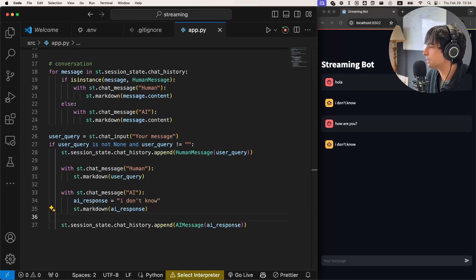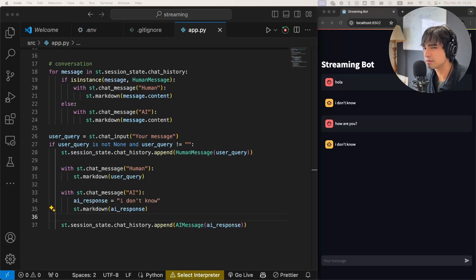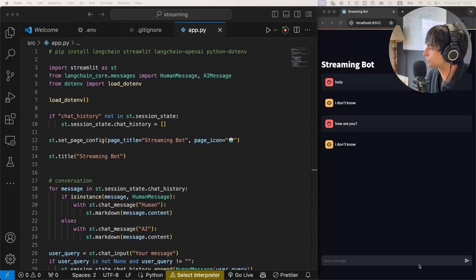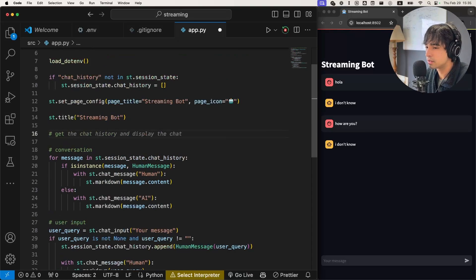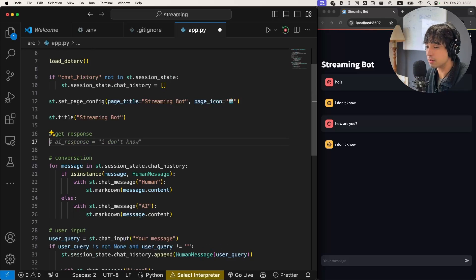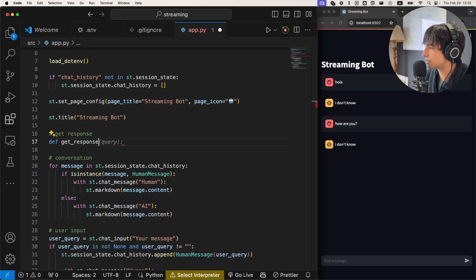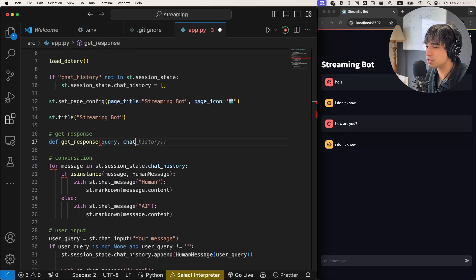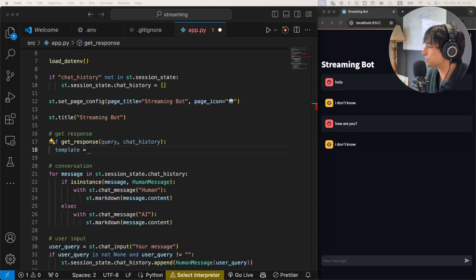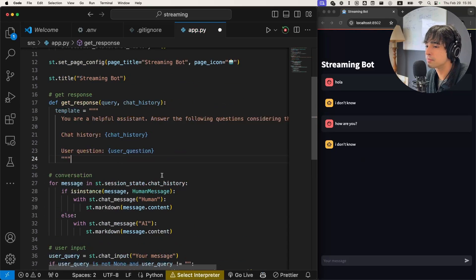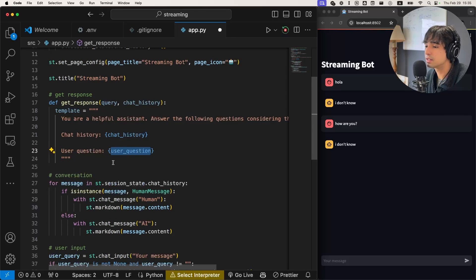Now let's create the 'get_response' function, which is actually going to generate the response using a language model. We're going to create a quick LangChain chain for this. So let's define a function called 'get_response' that takes the query and the chat history. The first thing we want is a template for our prompt — something like: 'You are a helpful assistant, answer the following questions considering the history of the conversation.' We're going to pass in the history and the user question as variables. Then we initialize our prompt from this template.